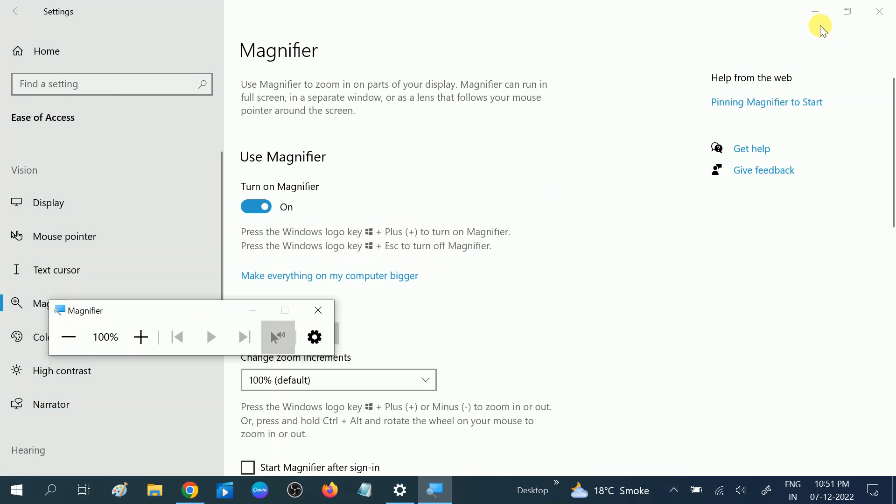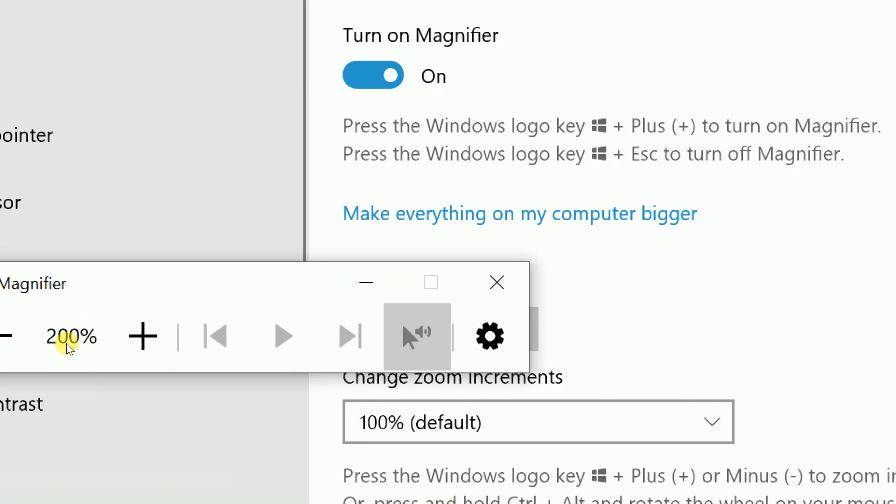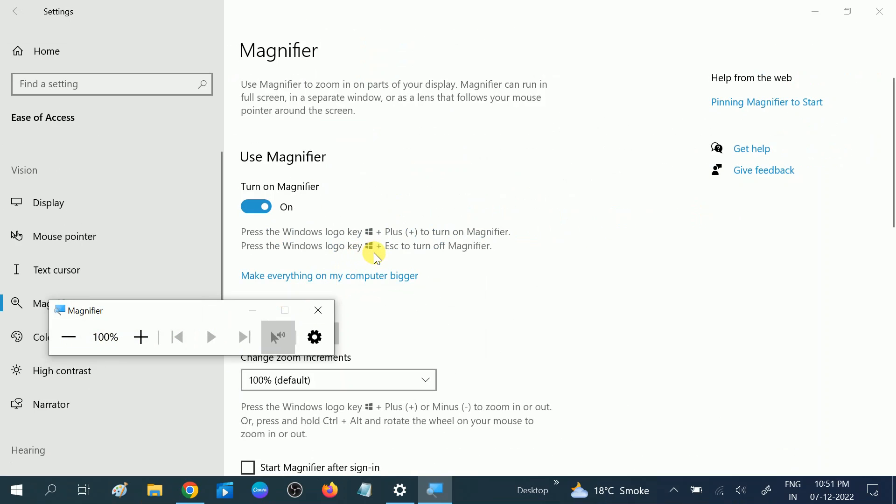How can we use it? I'm using the shortcut key, or you can manually plus it like this and then minus it. But sometimes this may be difficult, so we can use the shortcut key. Press Windows logo key plus plus button.